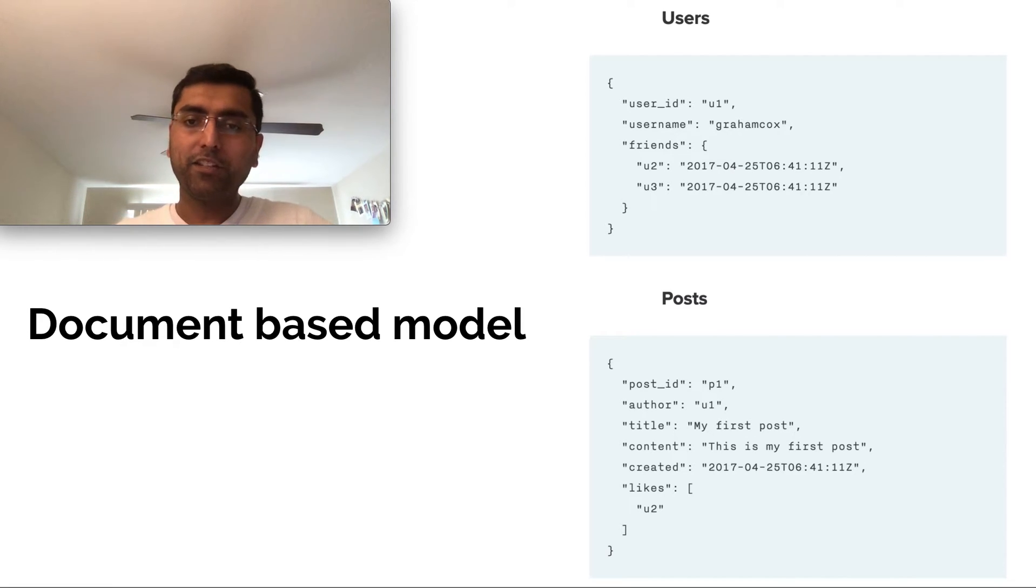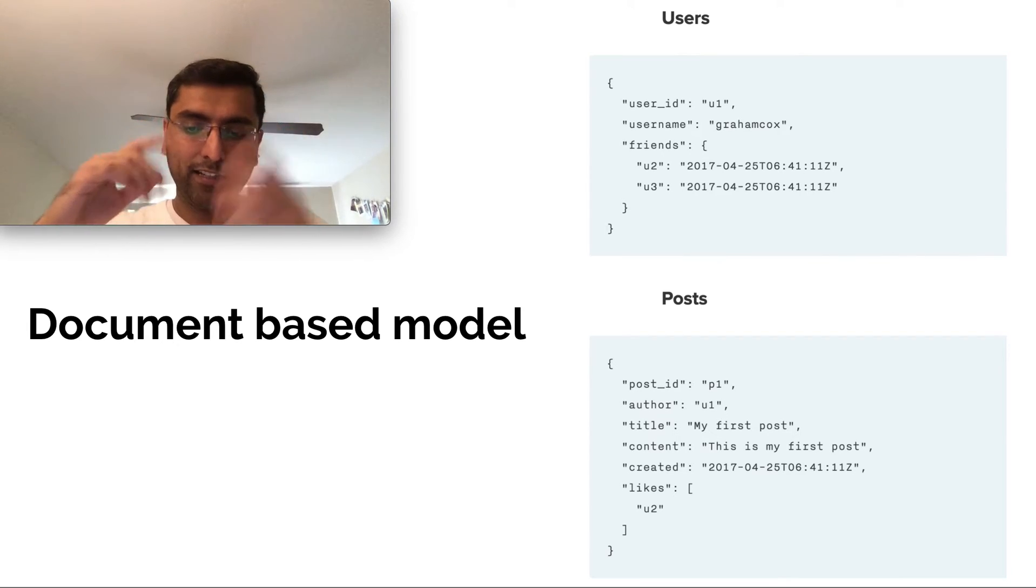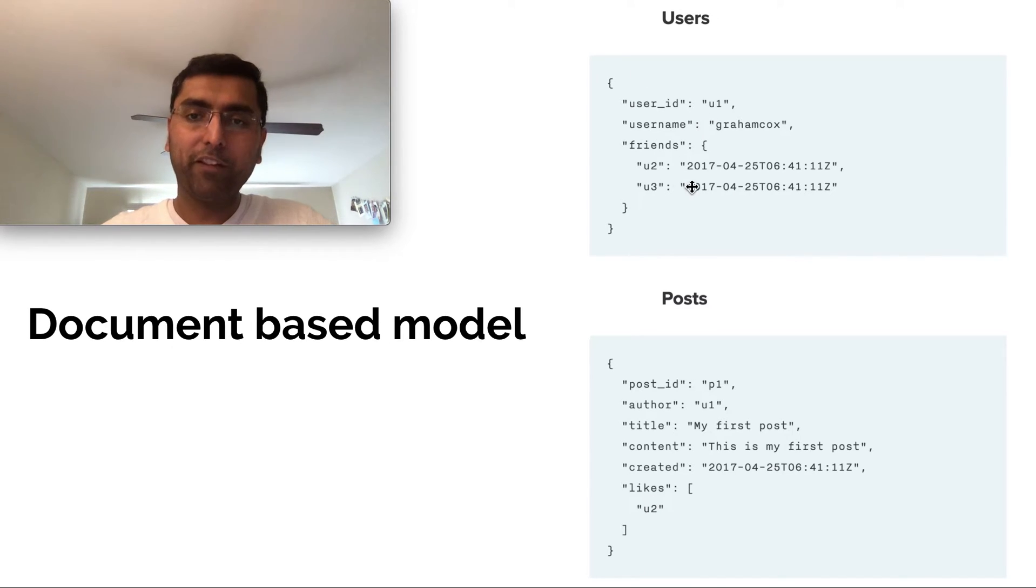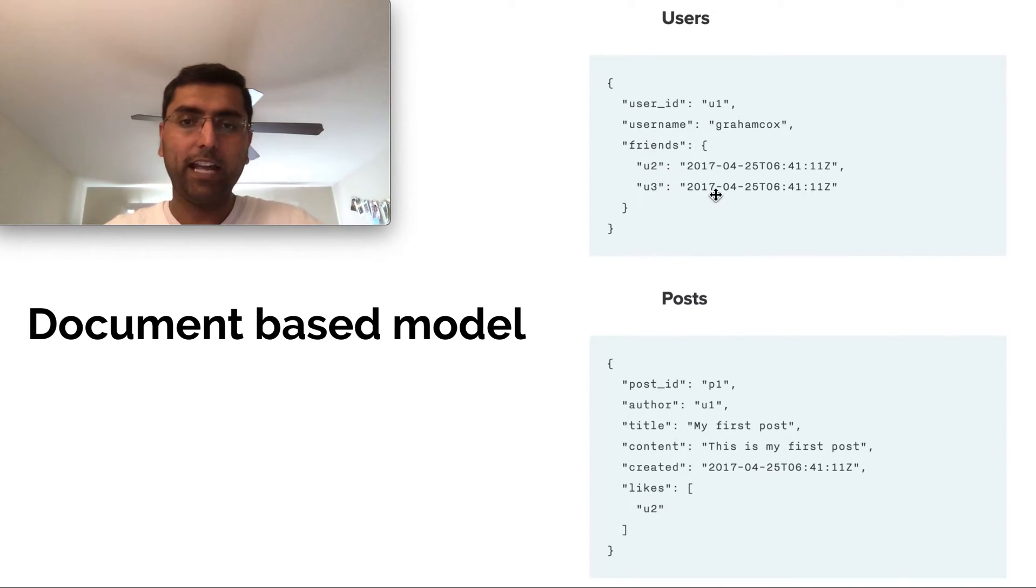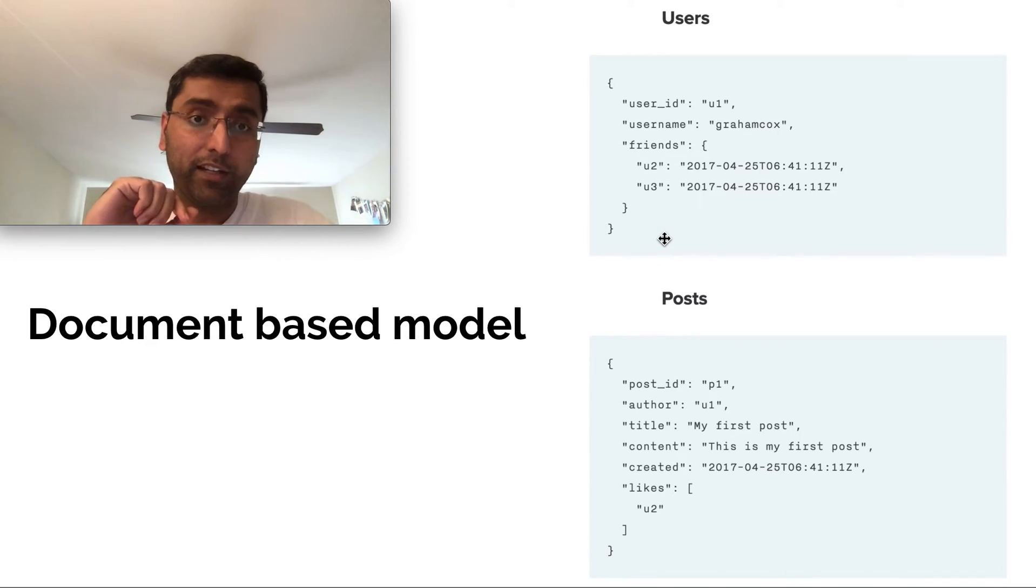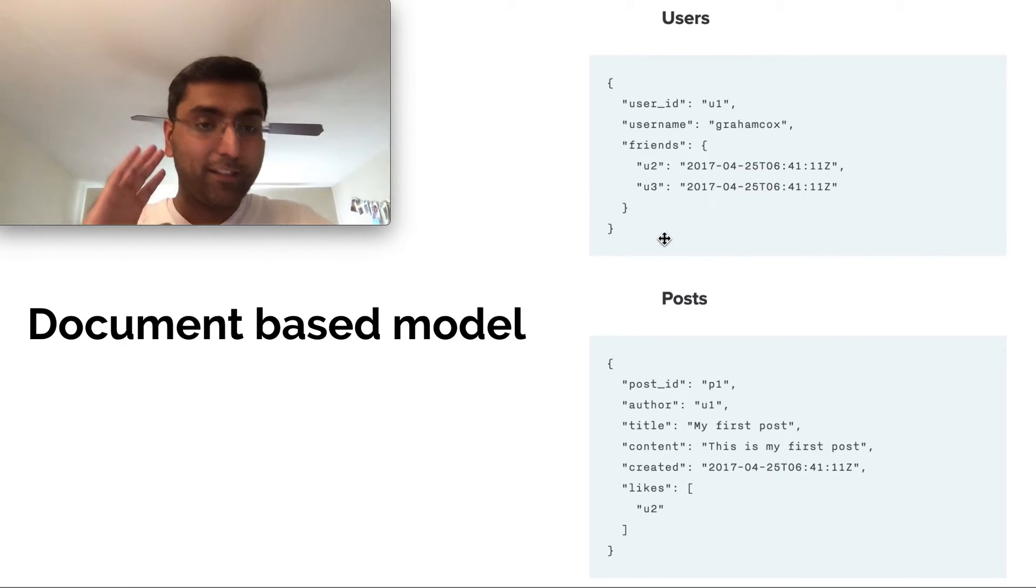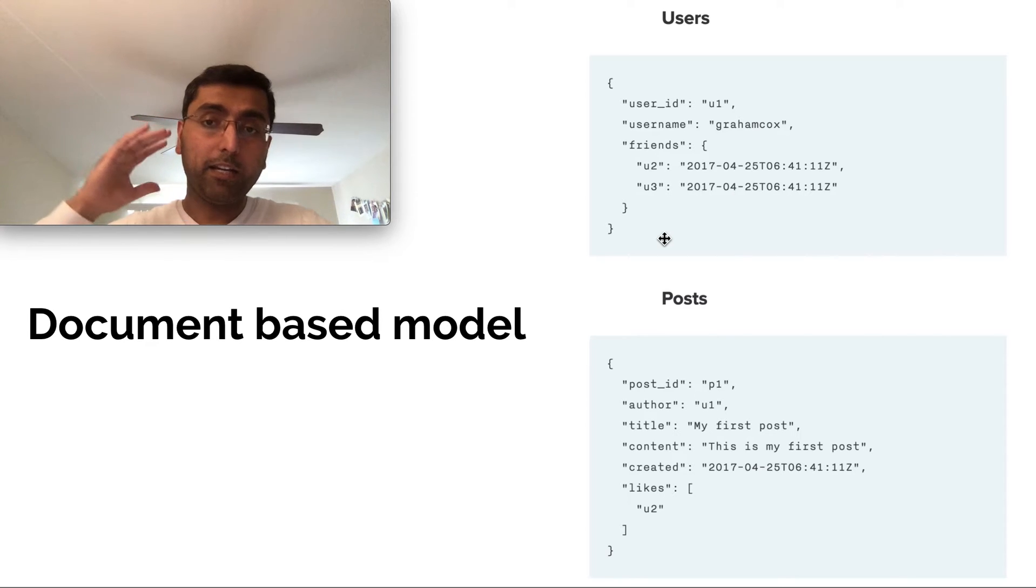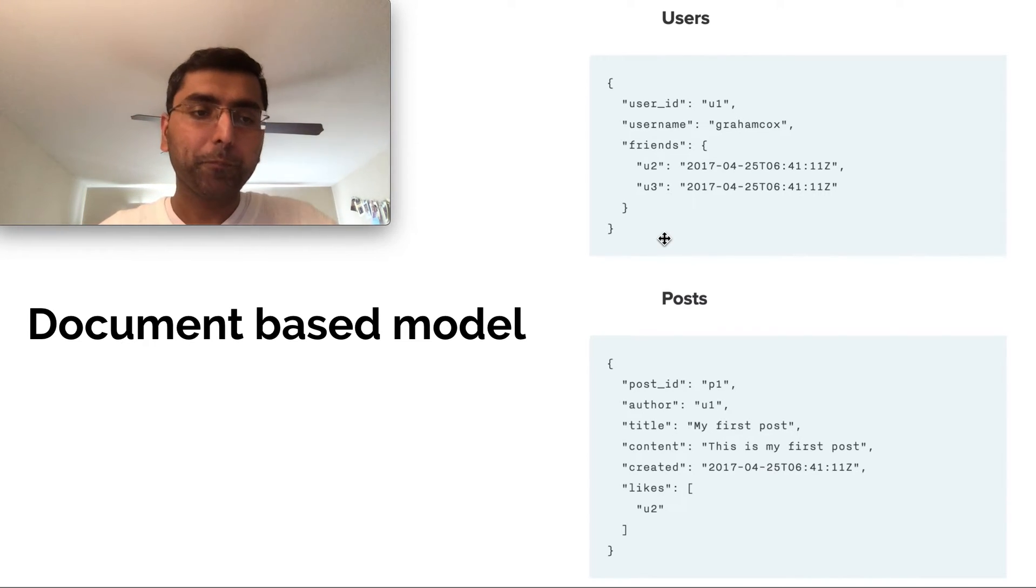My application, what I'd have to do is I'll have to get all my posts and get all my likes and then get the deduplication of all the users from all of my likes. Then I have to get all my friends, get the deduplicated list of my friends and then have a join in memory. All of that has to be done at the application layer. So that's a document-based model which requires you to do multiple queries and in-memory joins in the application layer.